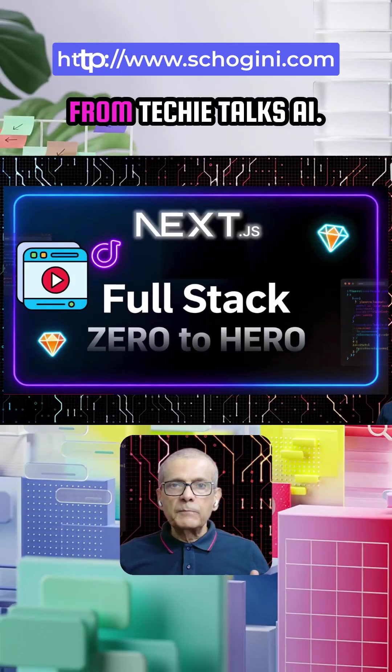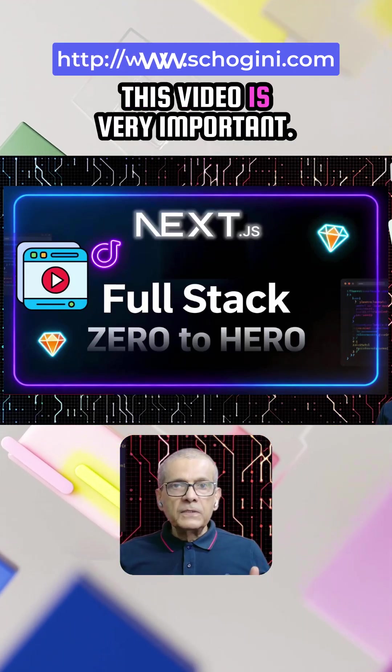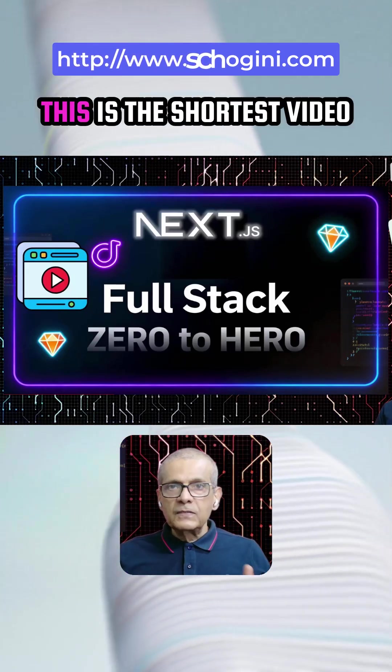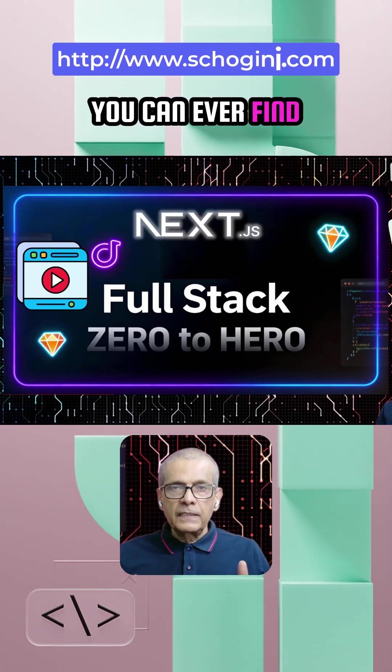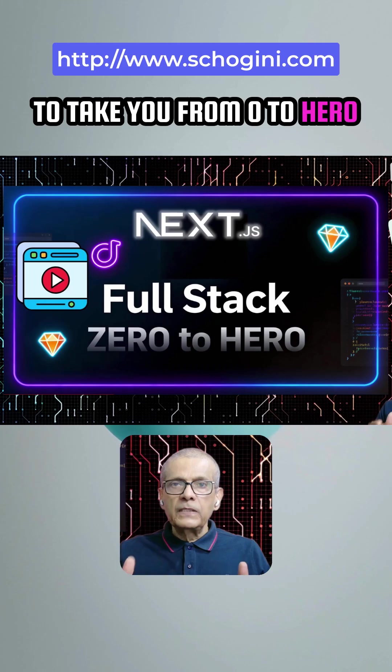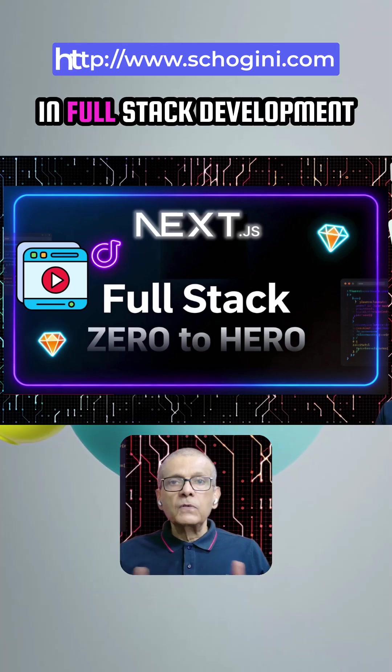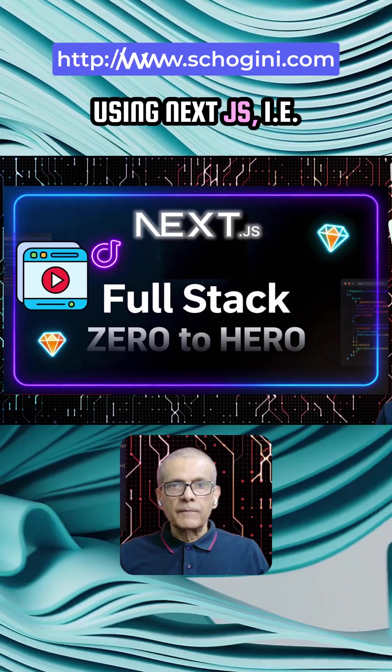Hi friends, this is Sri from Techie Talks AI. This video is very important. This is the shortest video you can ever find to take you from zero to hero in full stack development using NextJs.